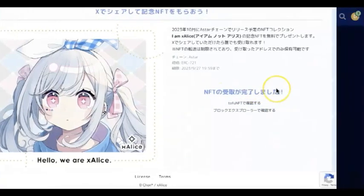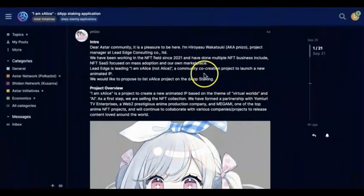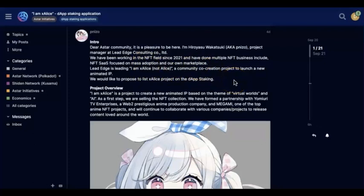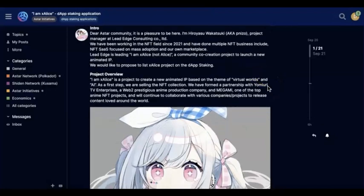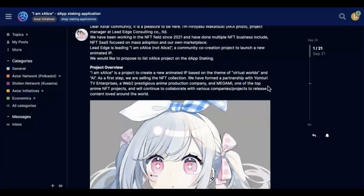I'm not going to show everything, but basically they have an introduction in the ASTAR forum if you are interested. It's a project to create a new animated IP based on the theme of virtual world and AI, which is quite interesting. They also have a partnership with some TV enterprise, and a Web2 prestigious anime production company called Megami.